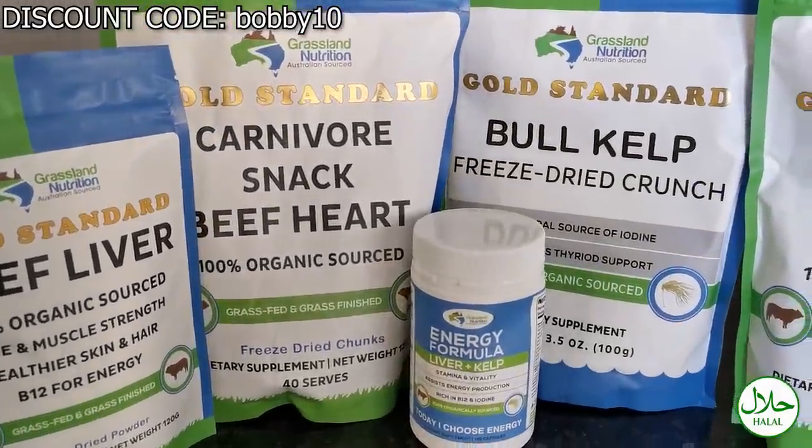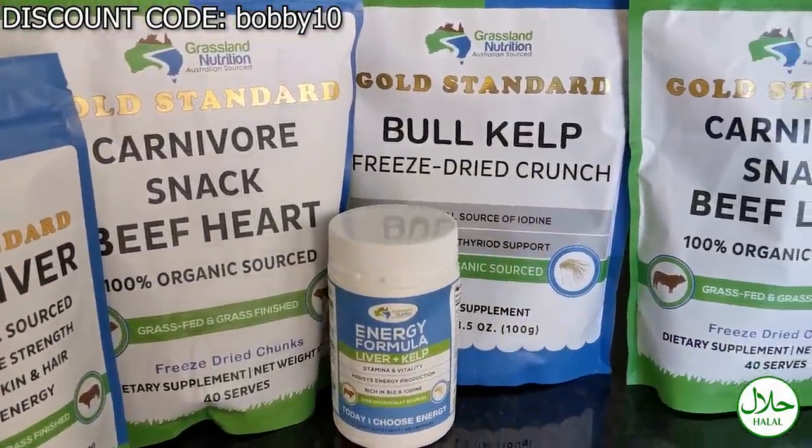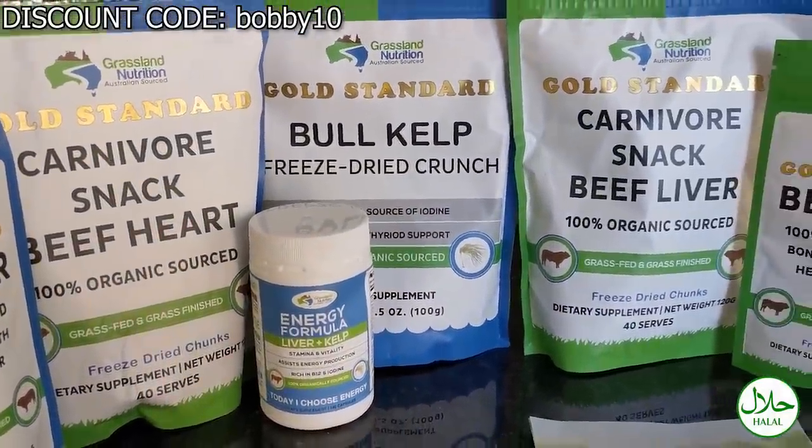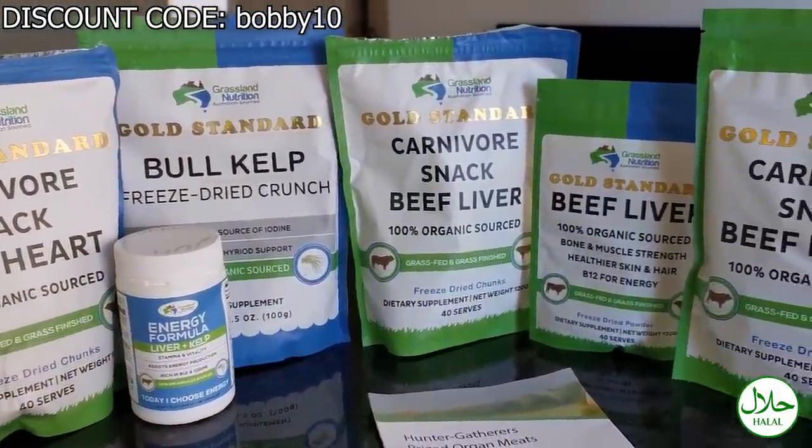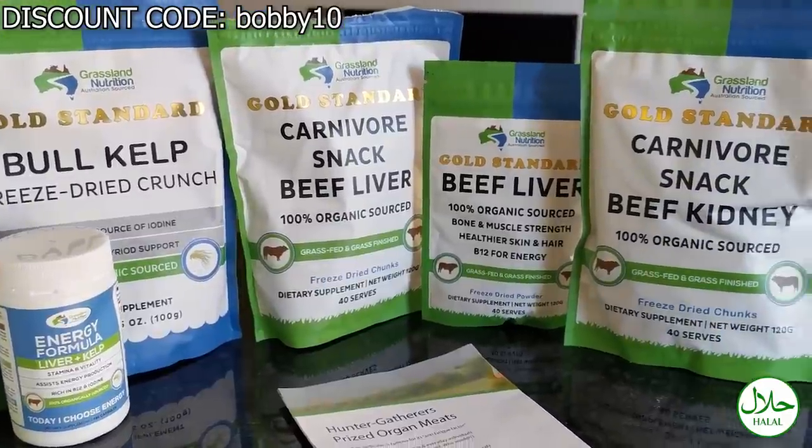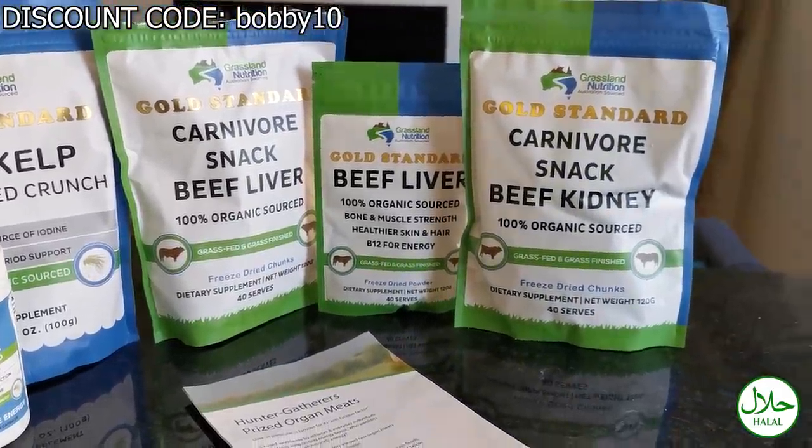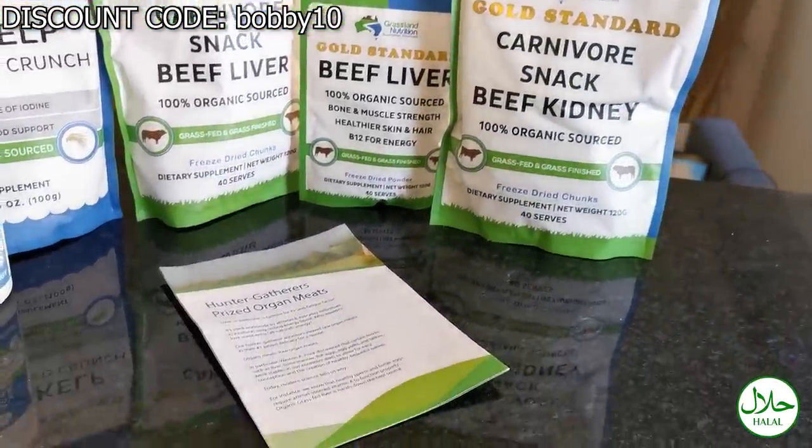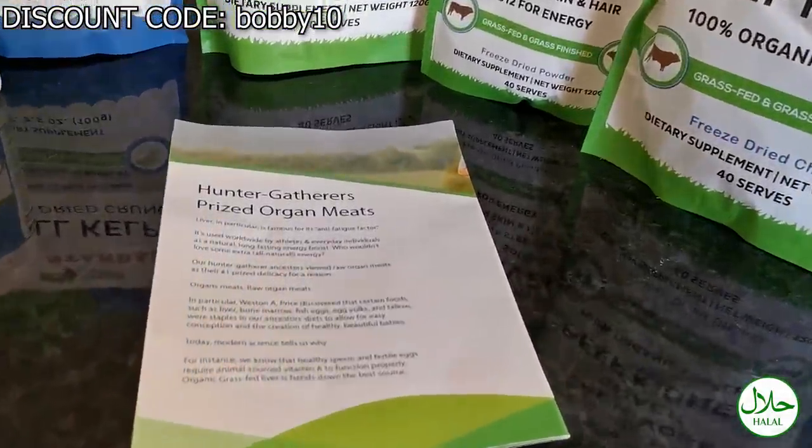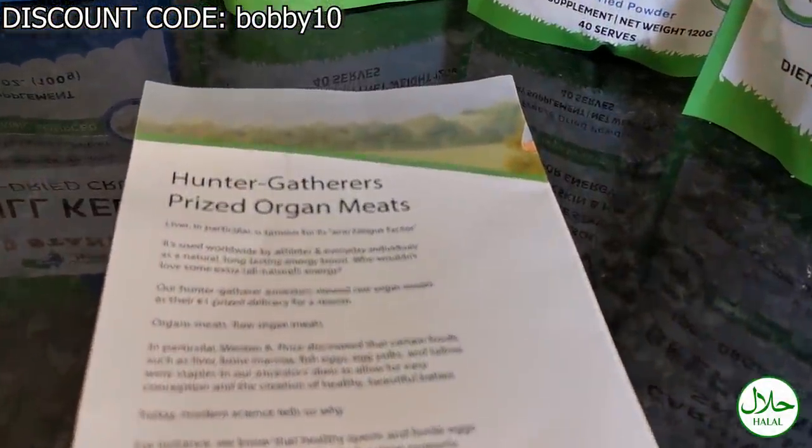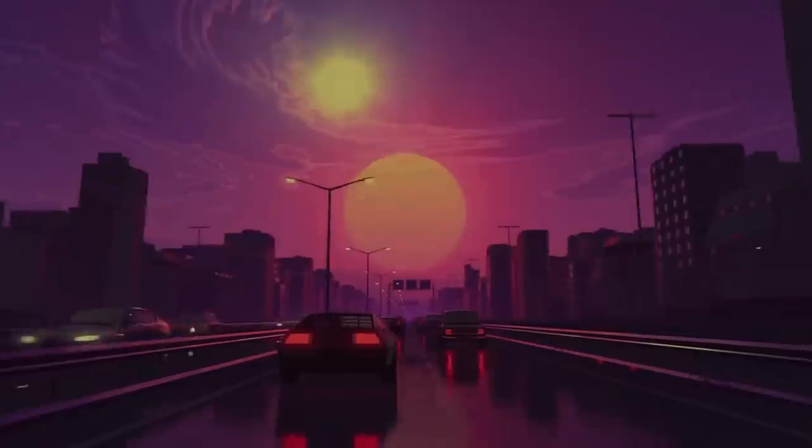Save 10% with my code BOBBY10 on raw, organic, grass-fed and grass-finished, freeze-dried organ meats from Grassland Nutrition. Link in the description box.